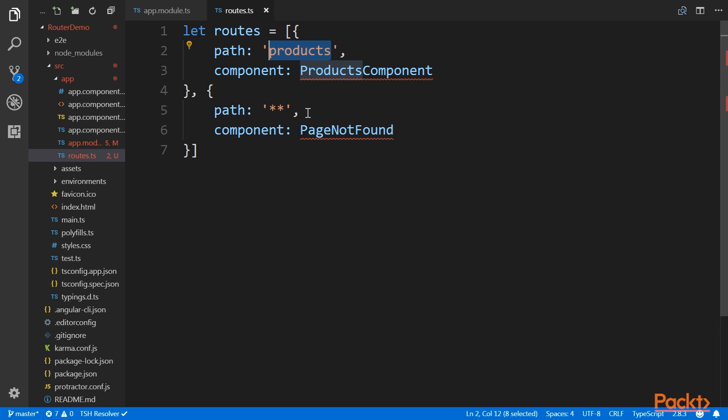The first specified route defines the path products and the last route item specifies two asterisks, which means it matches any path. Order matters. Had we defined the route item of asterisks first, then products would never have been hit.